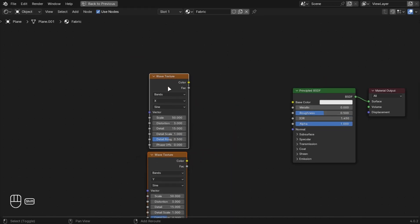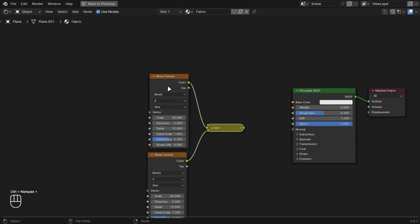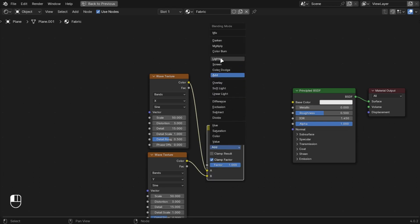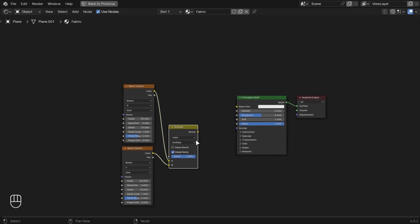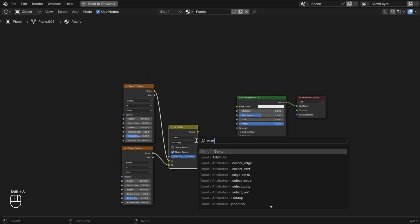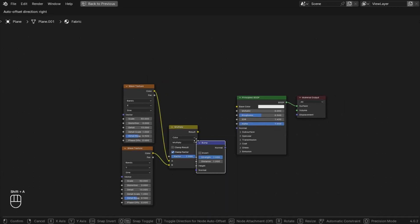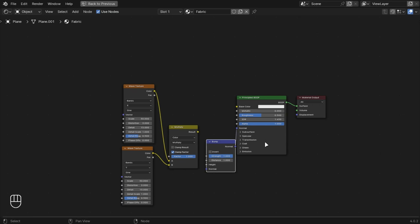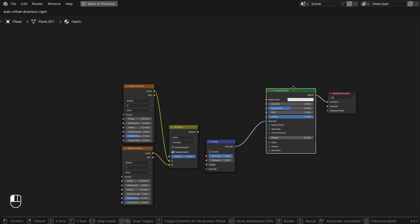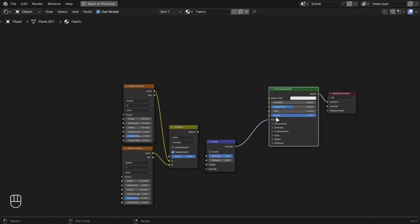Add a mix color and multiply both of these. Add a bump node and connect this with the height, and connect the node with BSDF.